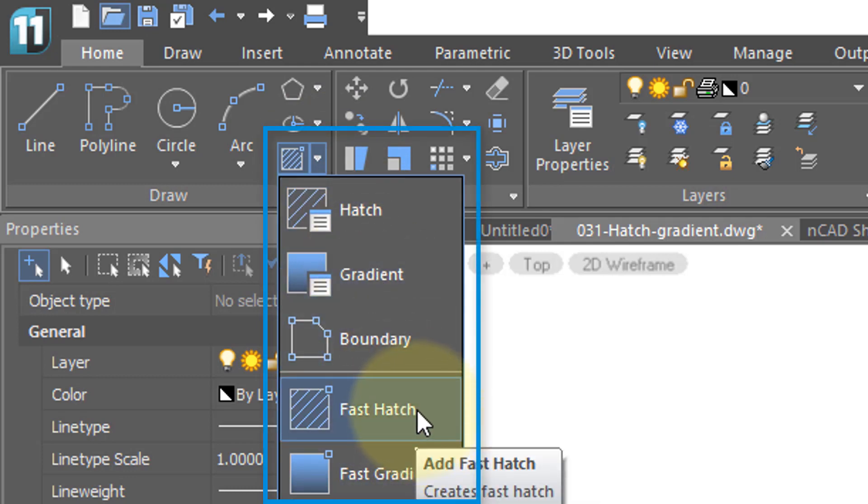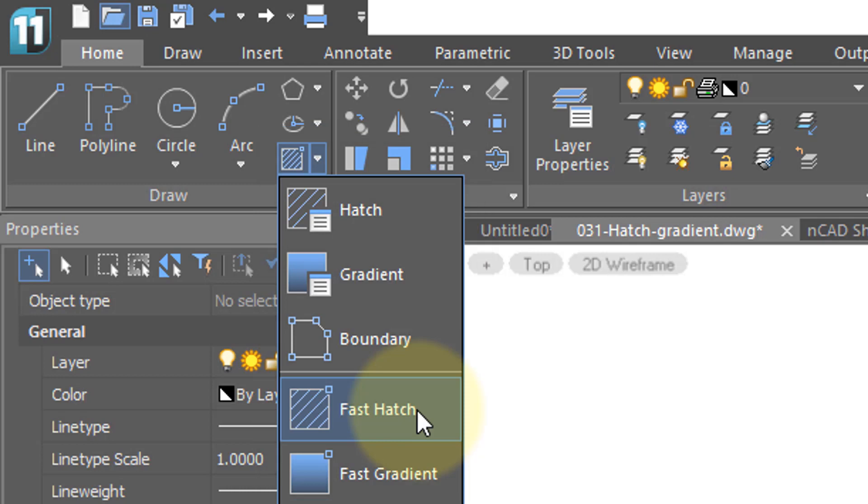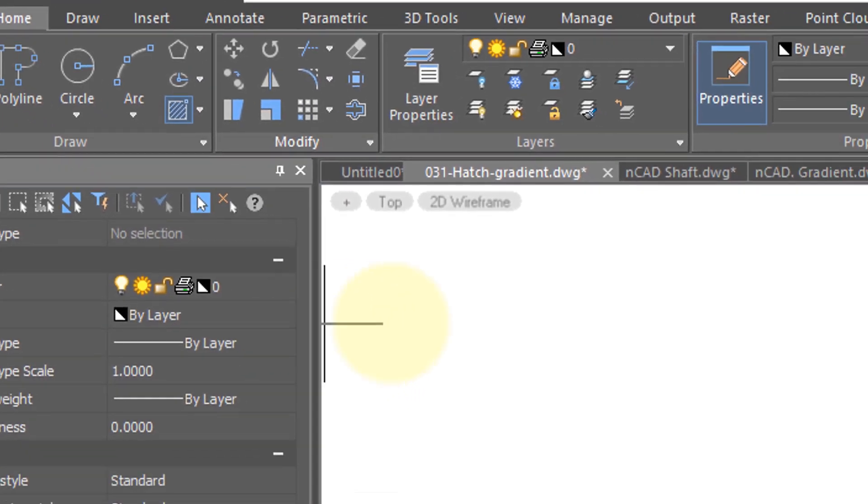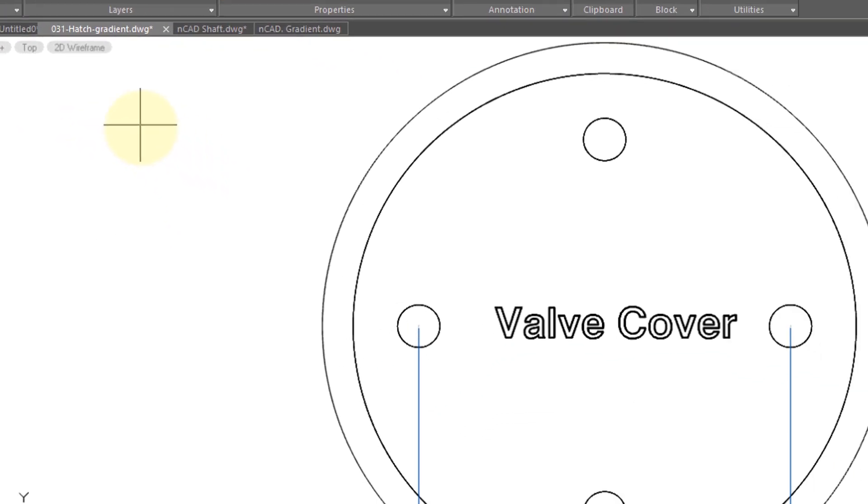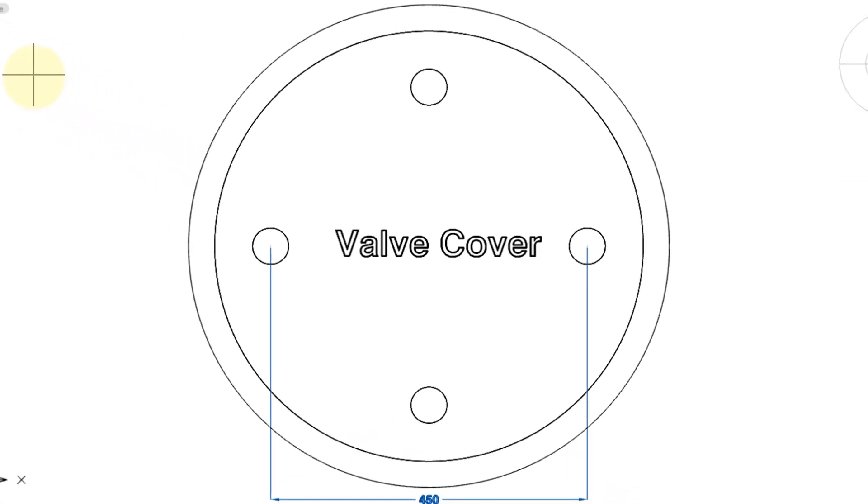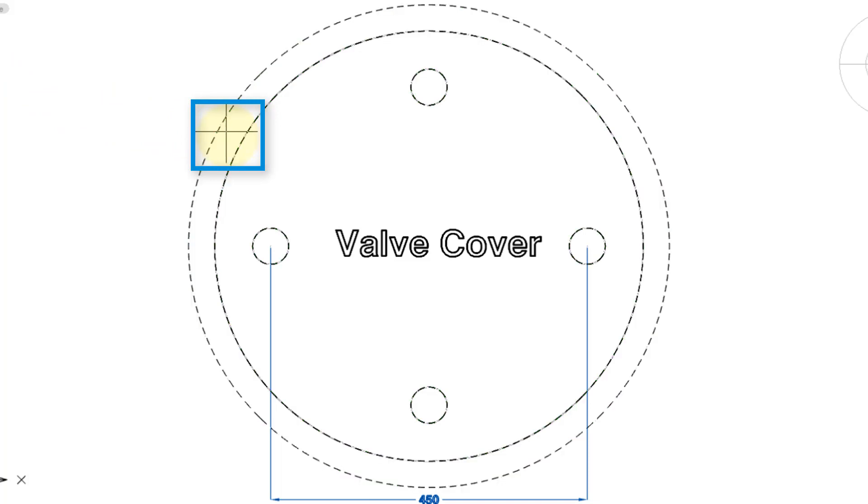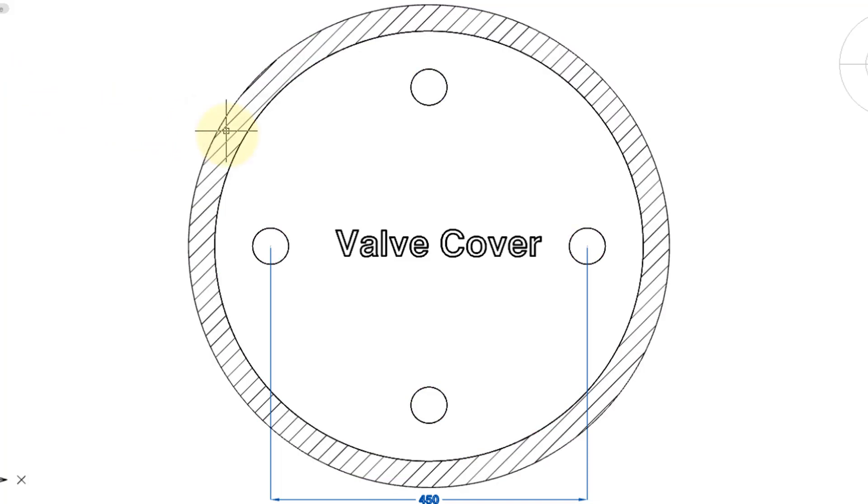Just be aware that Fast Hatch uses whatever parameters were last set by the Hatch dialog box, which we will see later. So I'm selecting the Fast Hatch command, and then NanoCAD prompts me to find an internal point, which is simply a part of the drawing that's completely surrounded. So for example, I can click here, and then press Enter, and NanoCAD hatches just the area between the two circles.